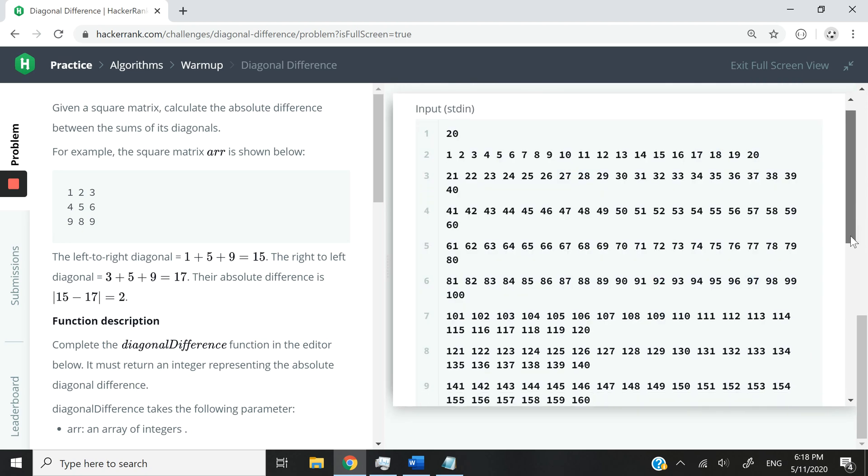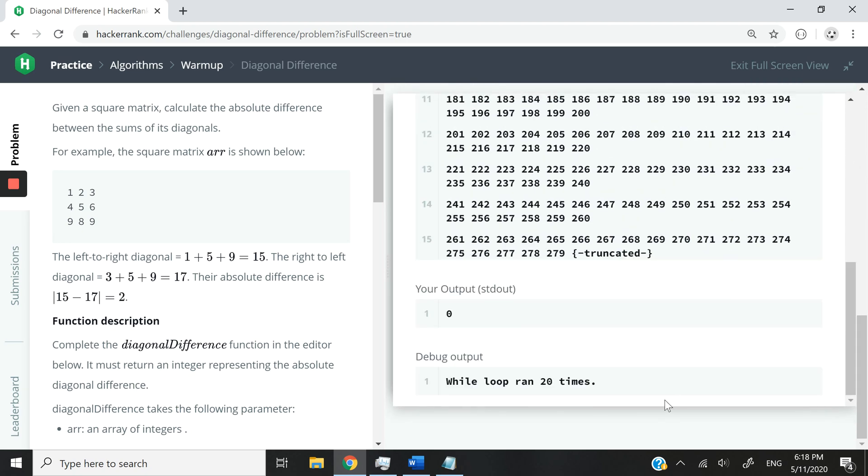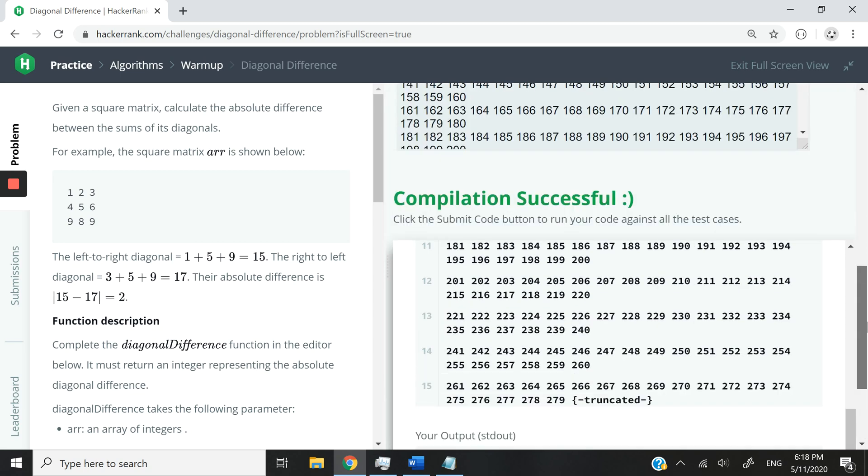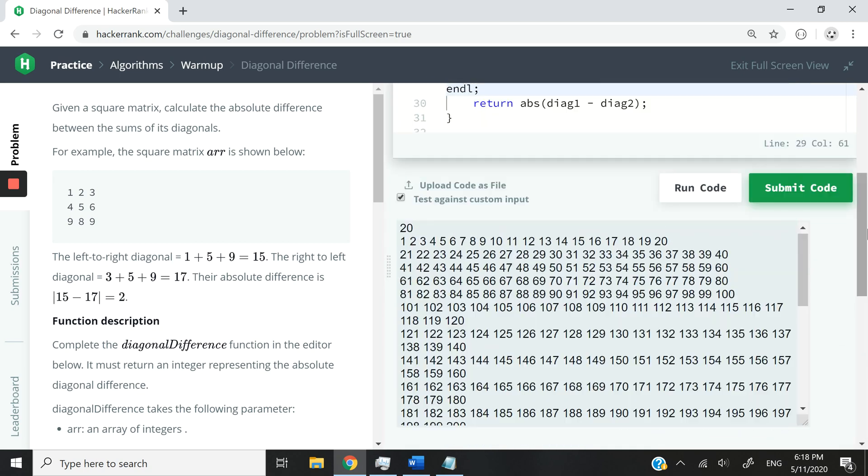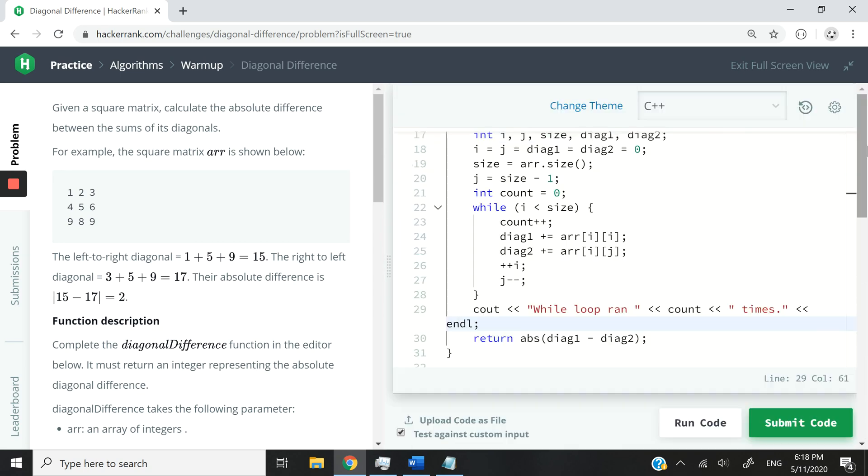So I'm going to scroll down. And you can see here while loop run 20 times, although we still processed 400 elements. So in this case, we had square root of N. So square root of 400 is 20 in this case.